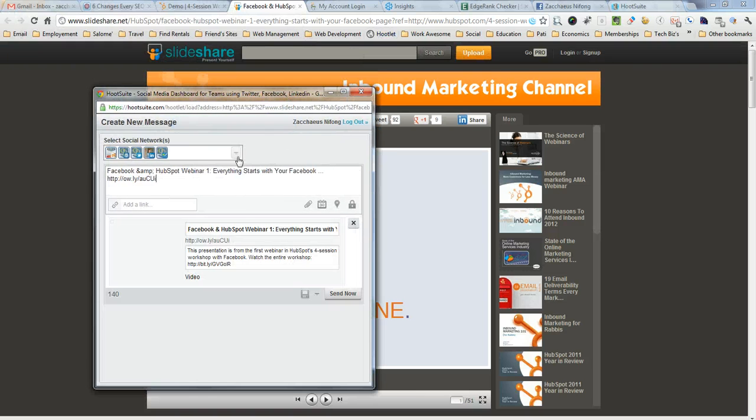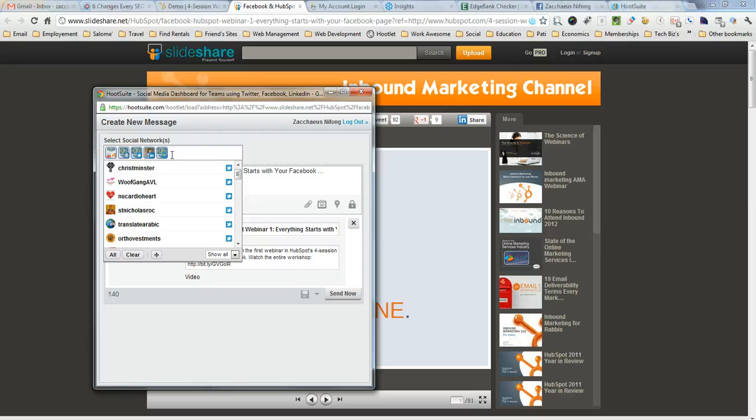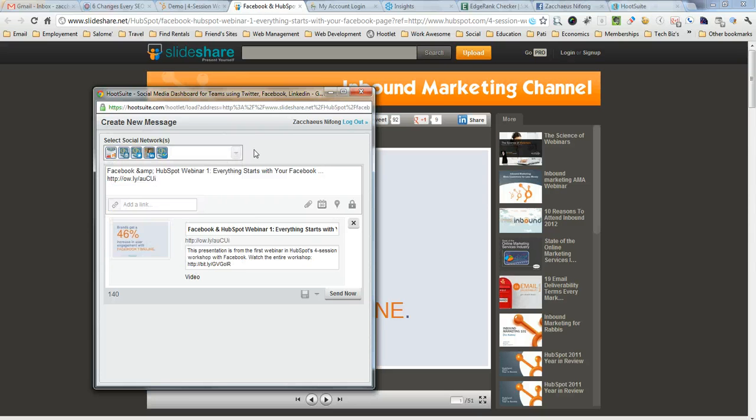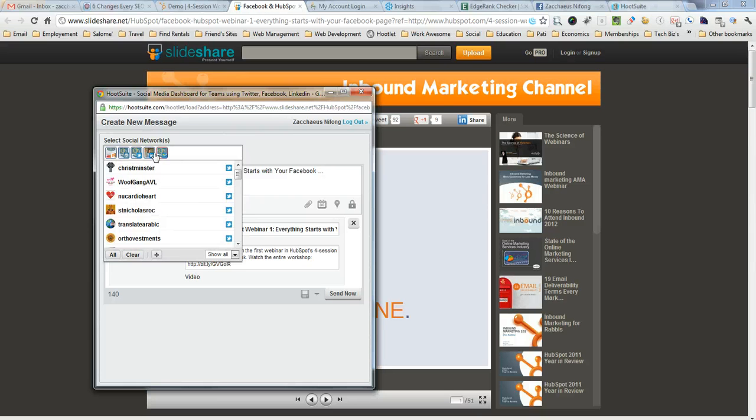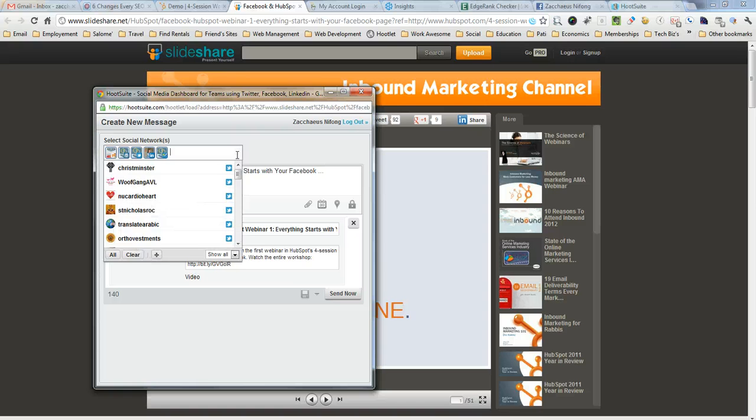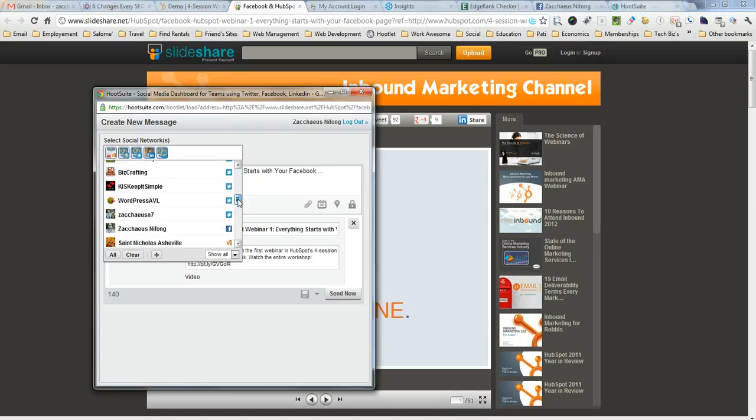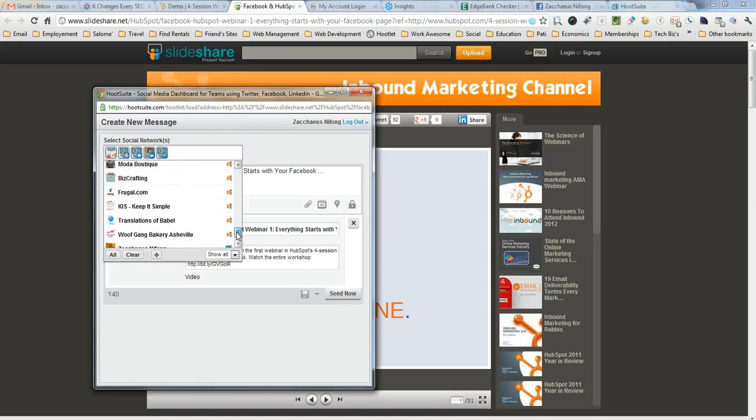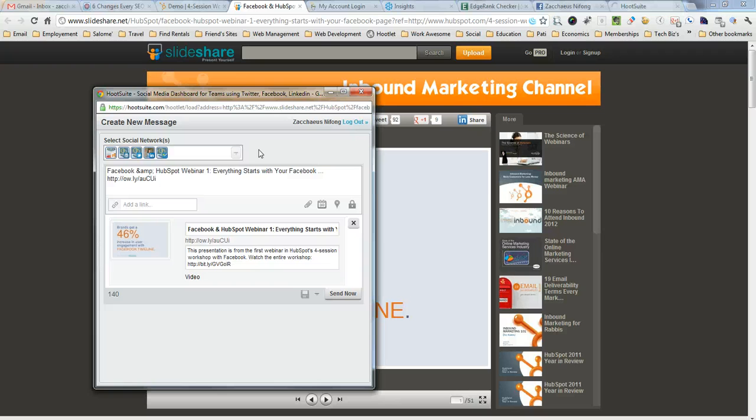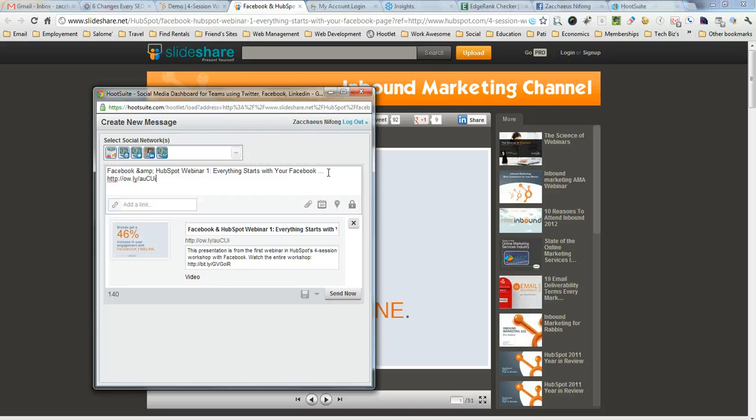It generates a pop-up window and these are all my favorited profiles, social profiles within HootSuite. I've got those starred so they show up automatically, but you could just simply toggle down and choose from any one of your other social media outlets. It generates a link preview, some words as well,